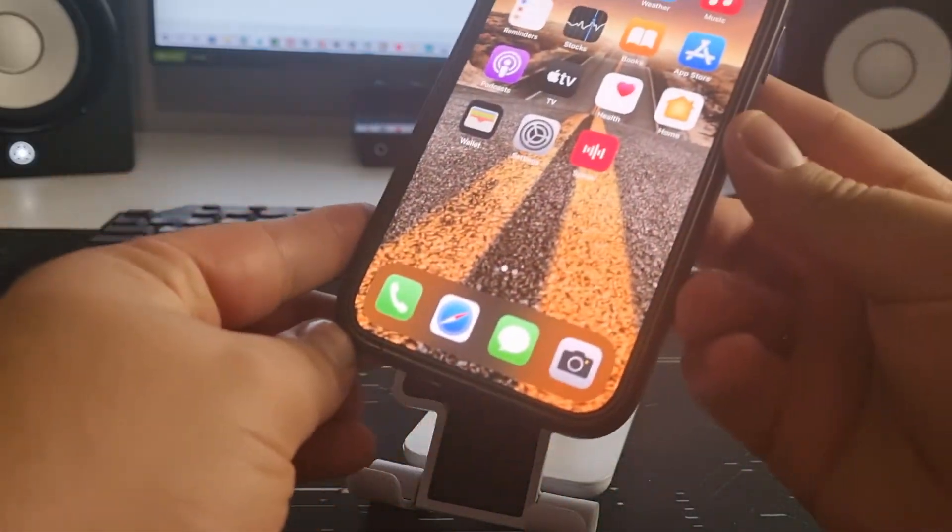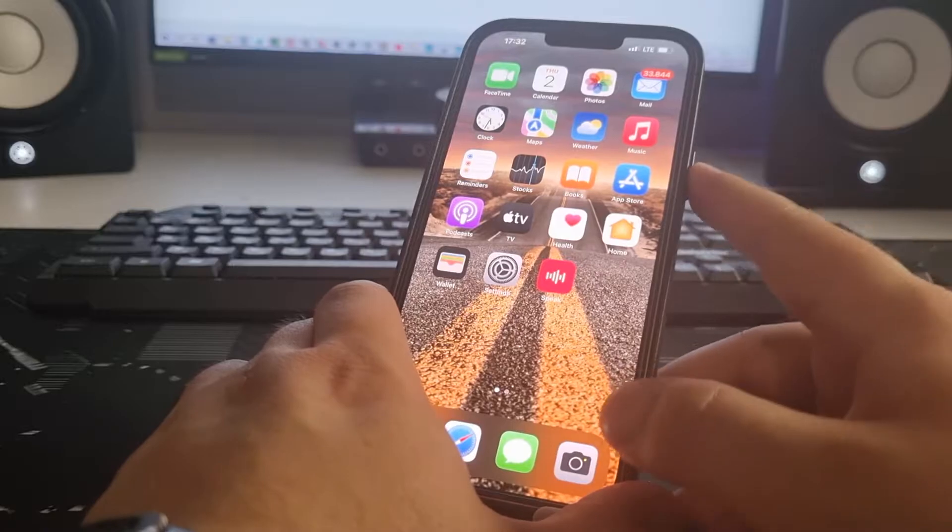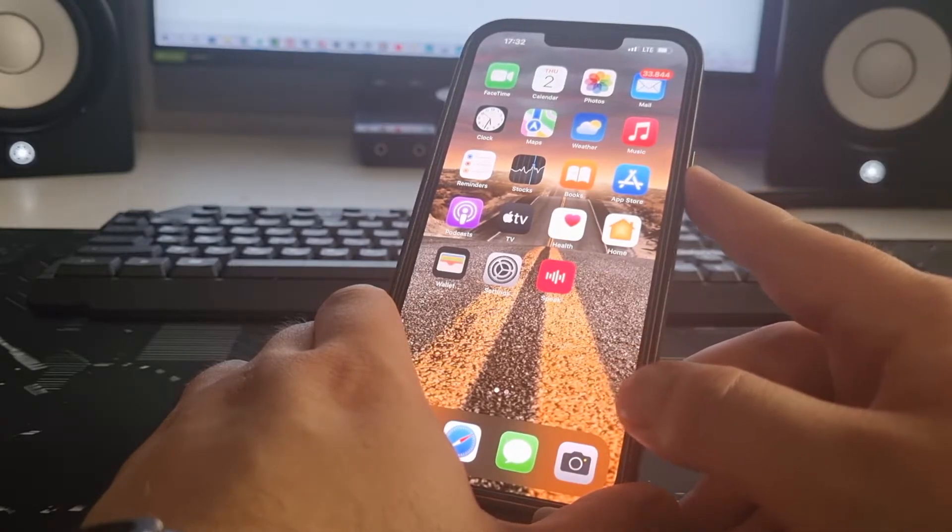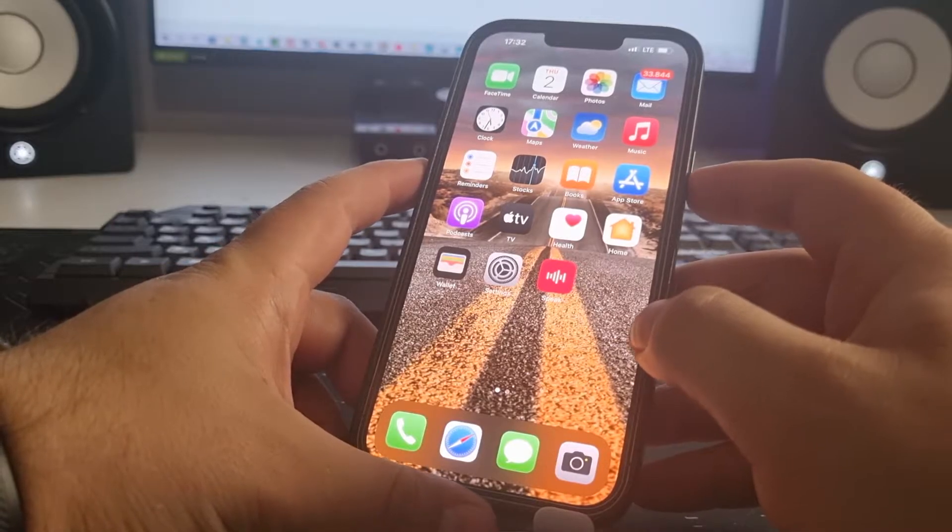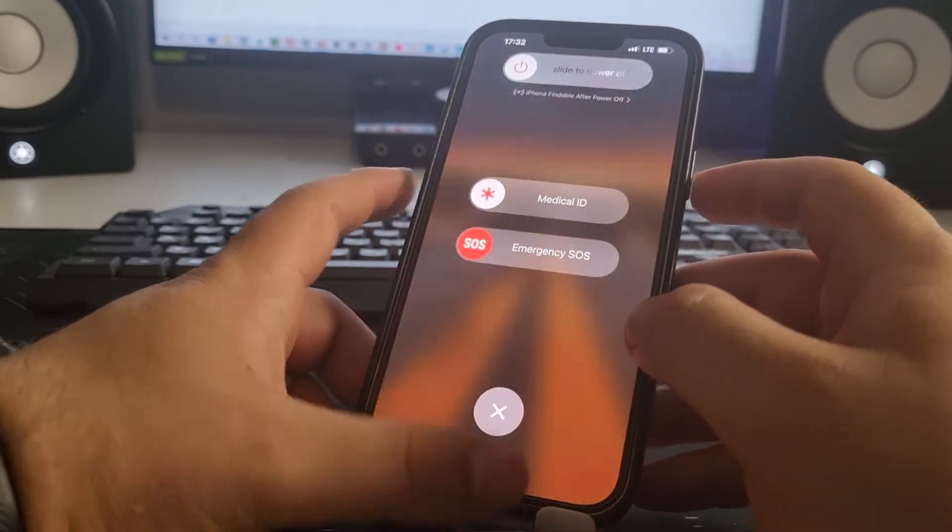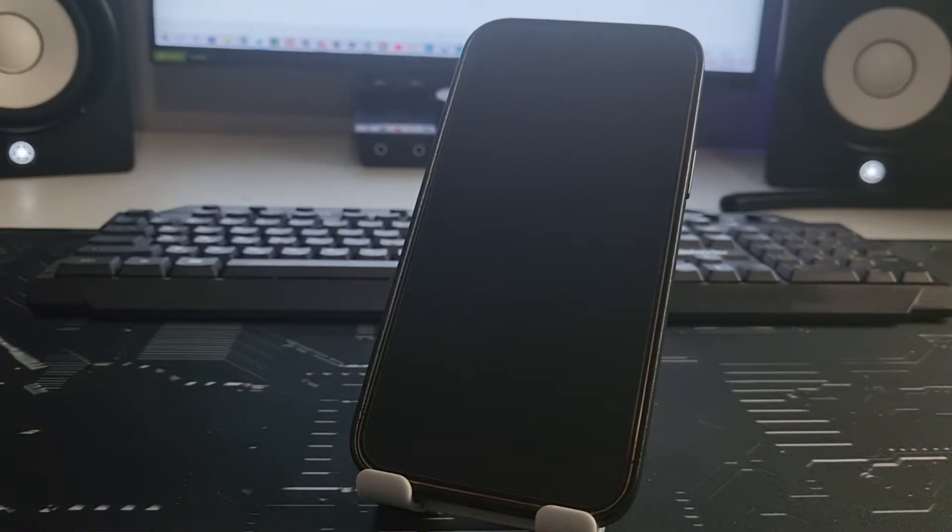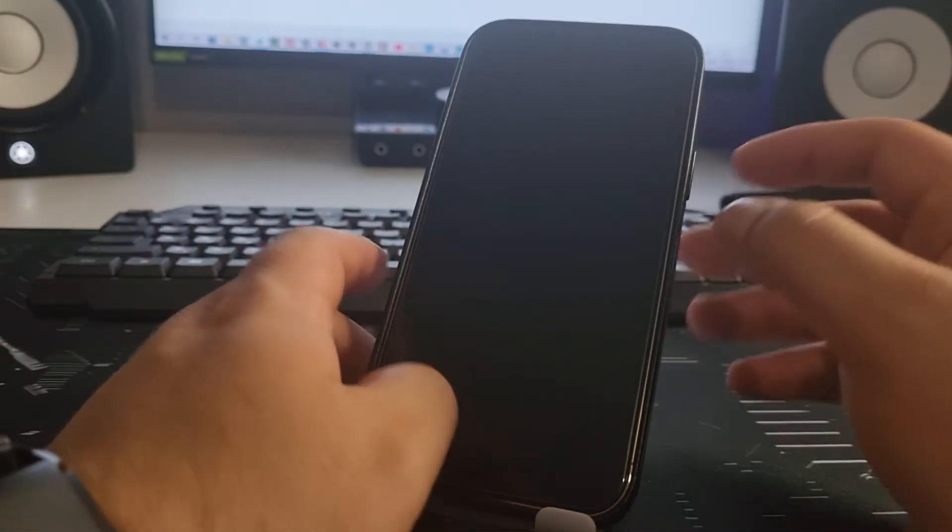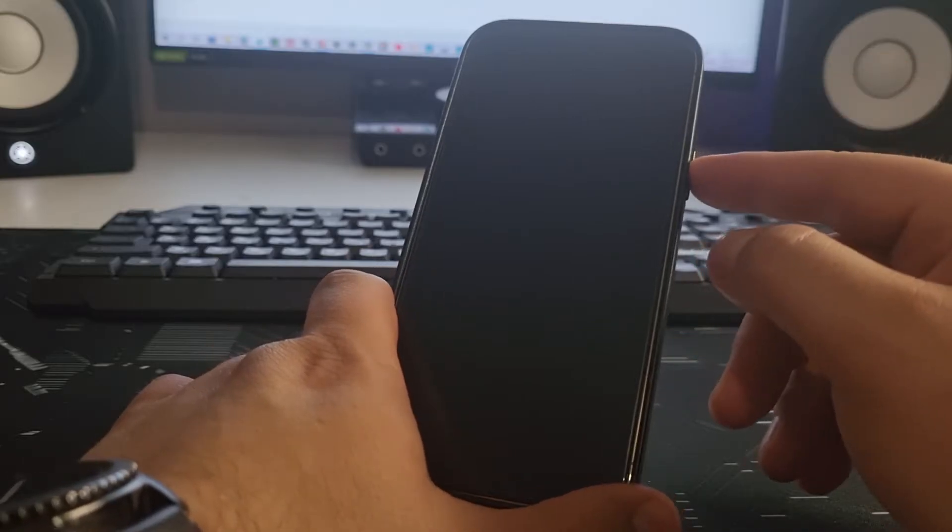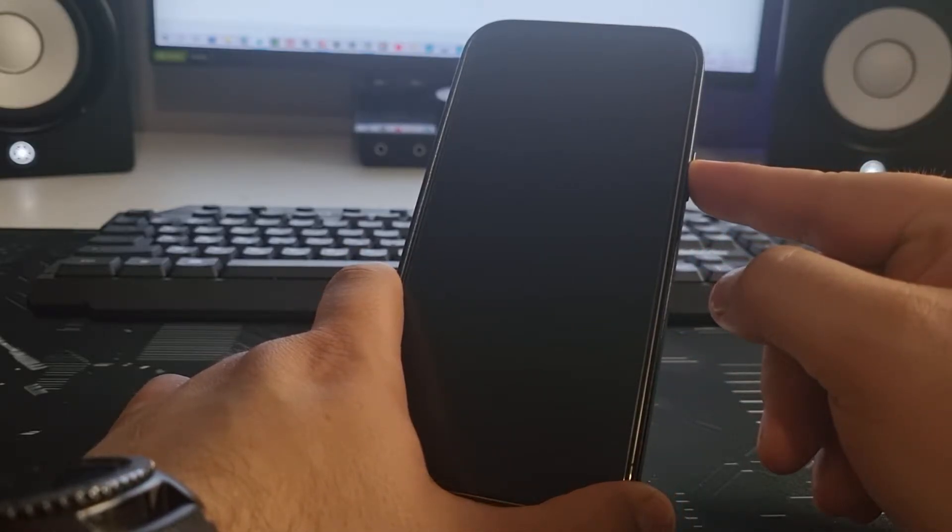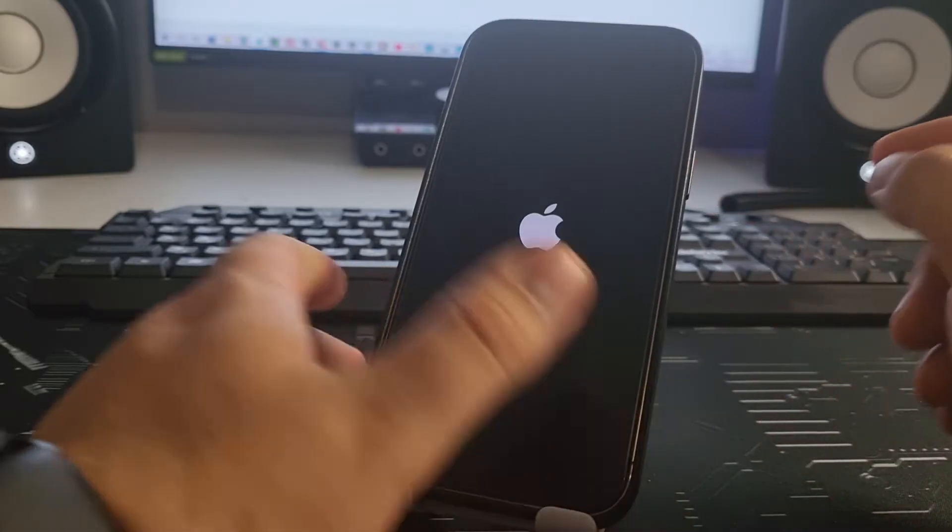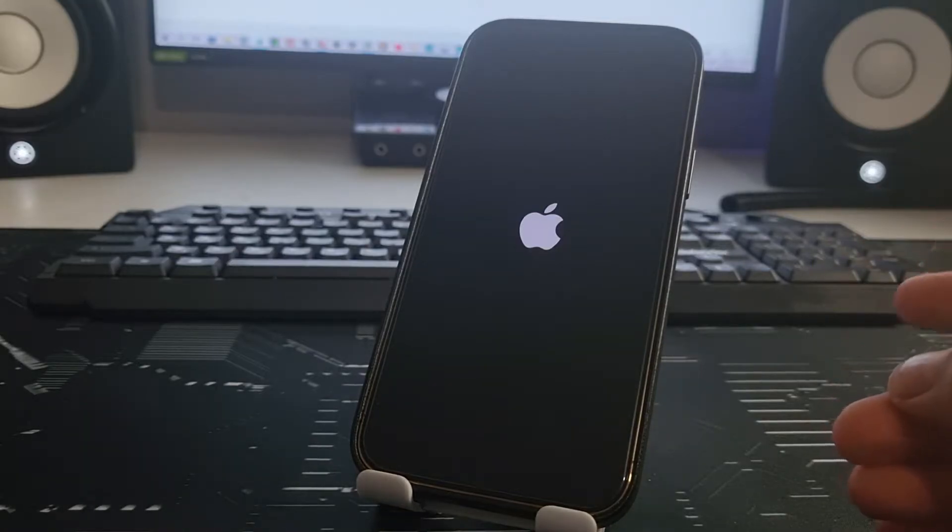I press volume down and press power button. Your iPhone will restart and power off. Press the power button. Okay guys, clearing the cache on the iPhone is complete. That's step one.